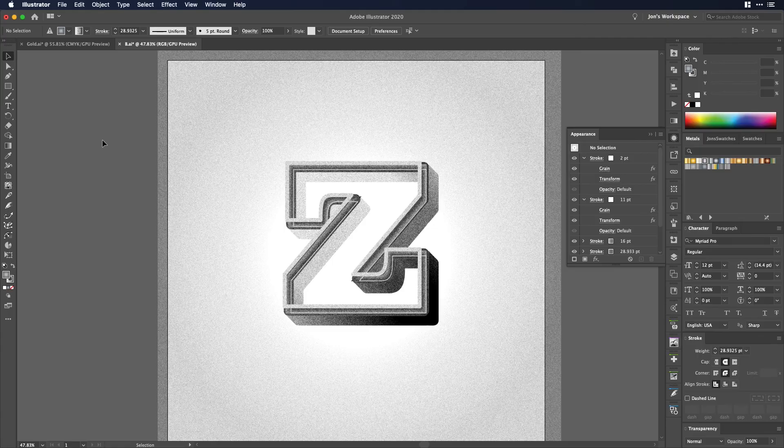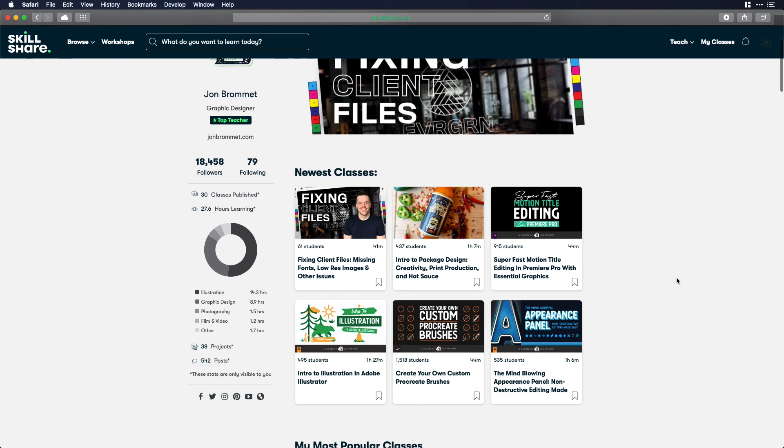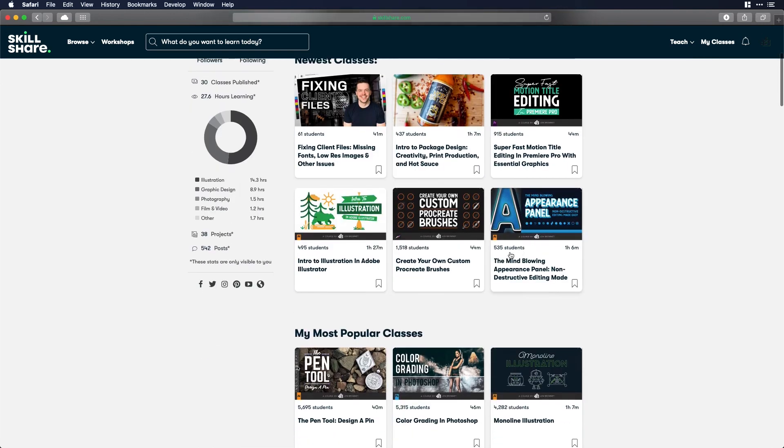If you want to learn more about the appearance panel that's skillshare.com slash John Bromit and you can see I've done an entire class on the appearance panel that goes way deeper than I just went here. I may end up changing the thumbnail but either way you'll find it somewhere on my page and it's called the mind-blowing appearance panel.